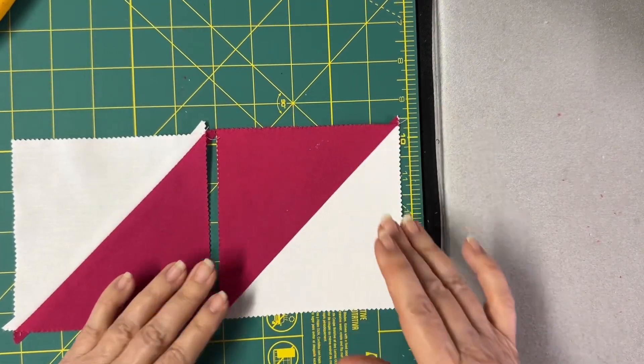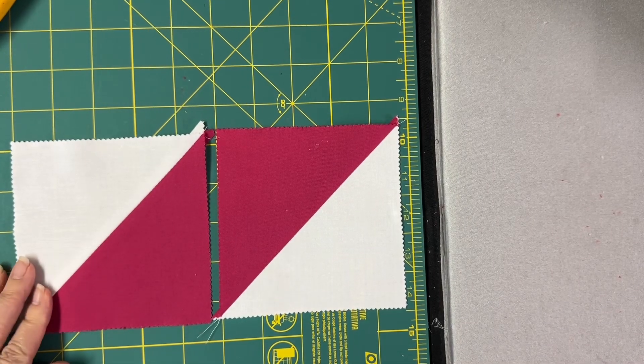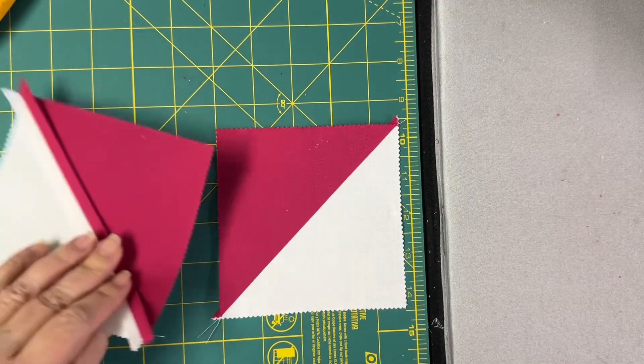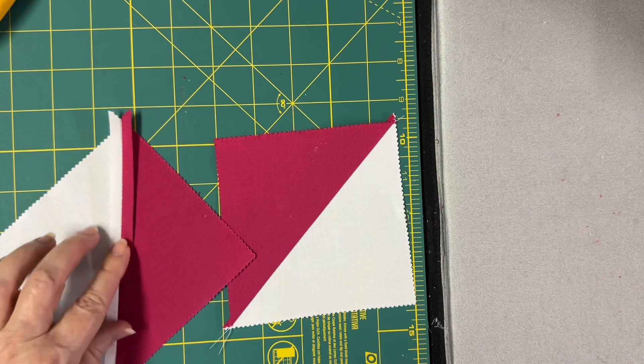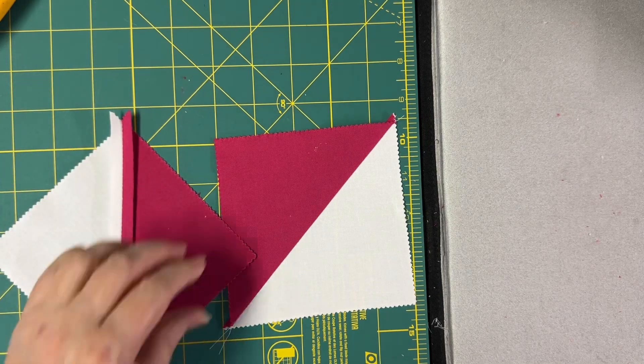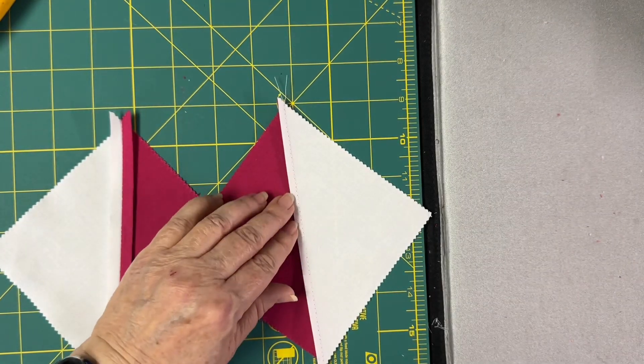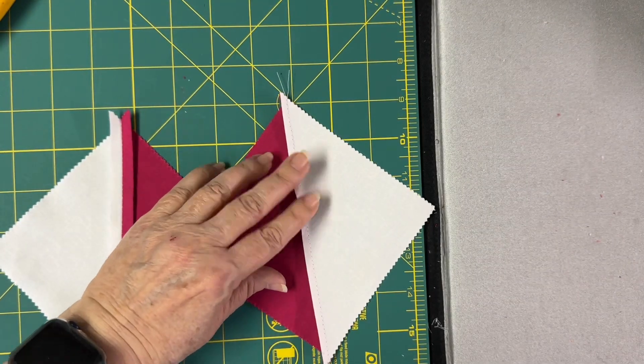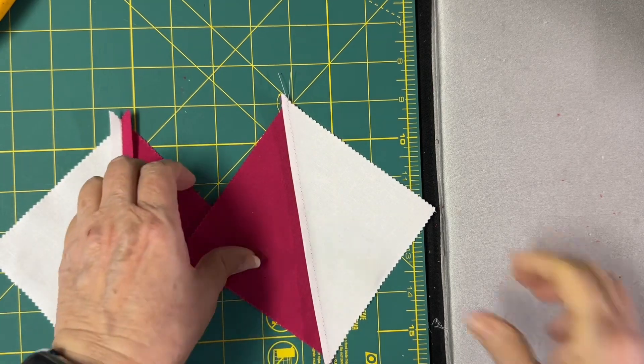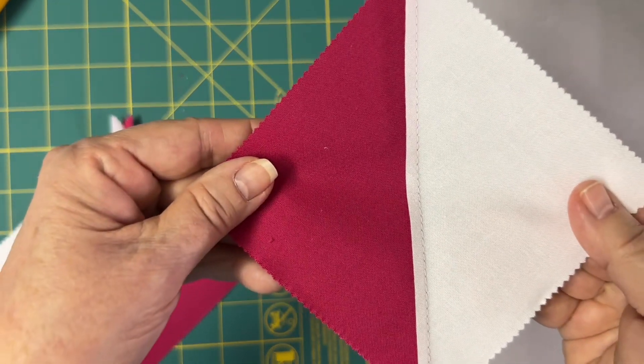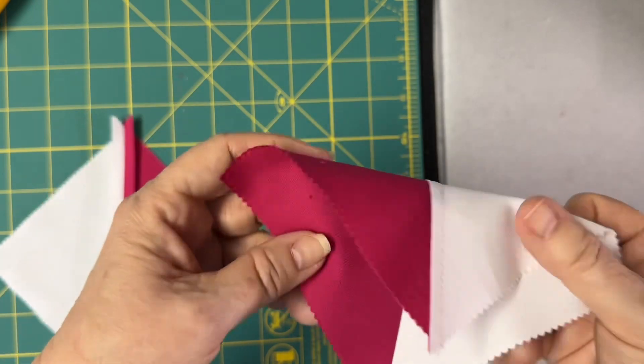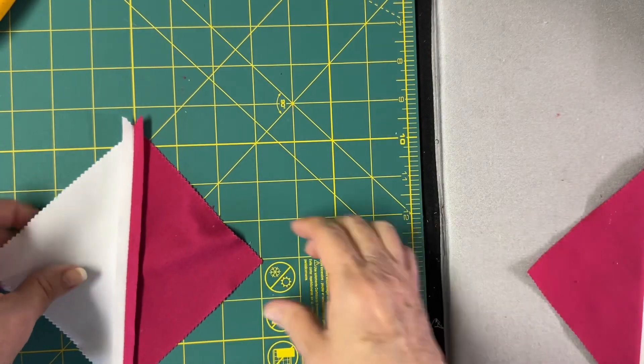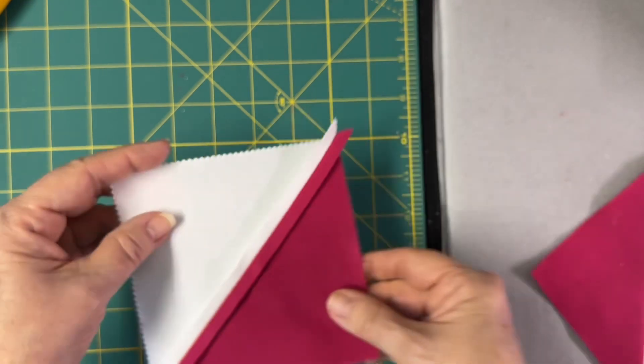Square rulers are really good if your method of opening up the seam is to press it open. I like to press to the dark side, which is how this one's done. You really can't see it up close and personal. This is pressed to the dark side and this one is pressed open.